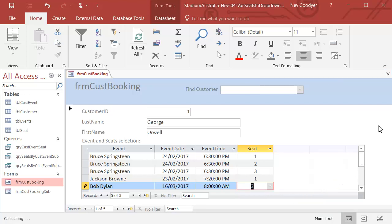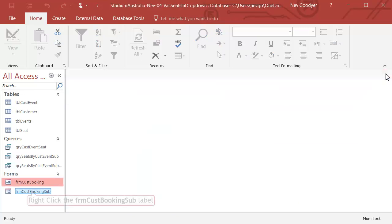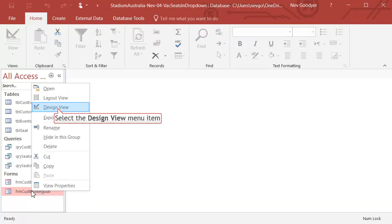Let's close the form and go into design for the subform.